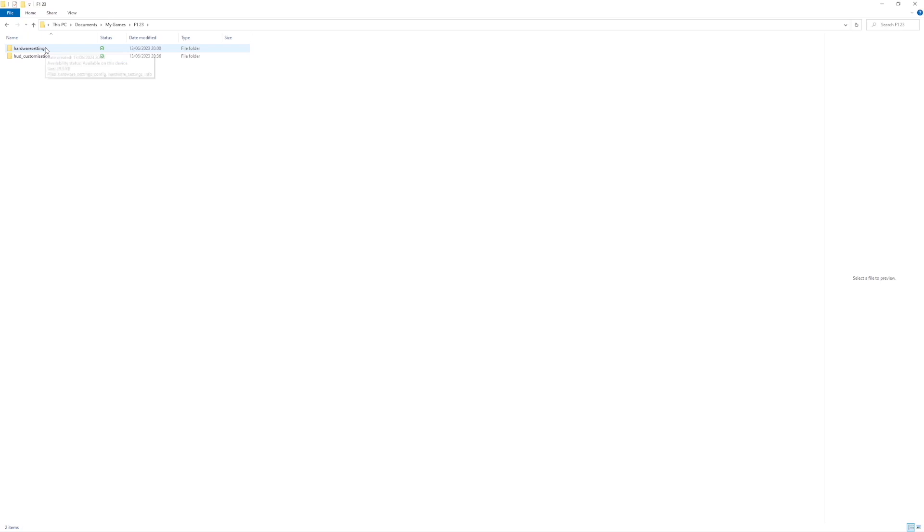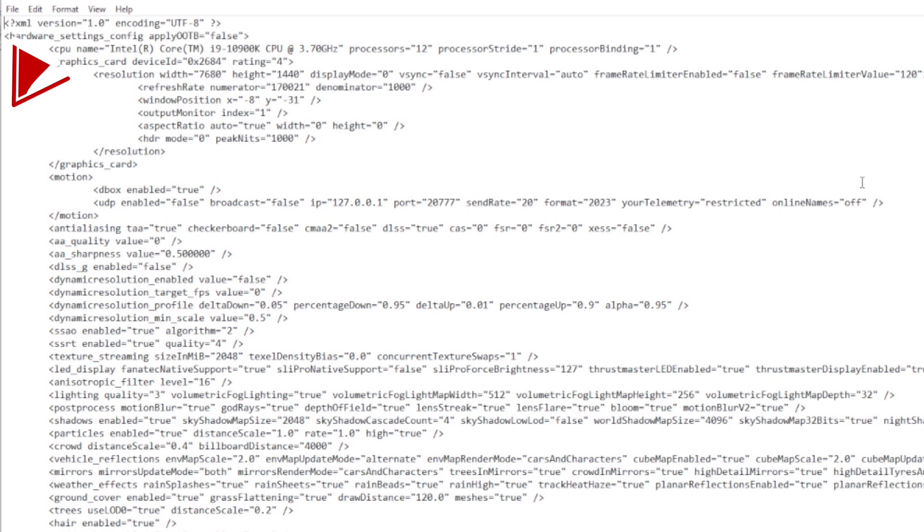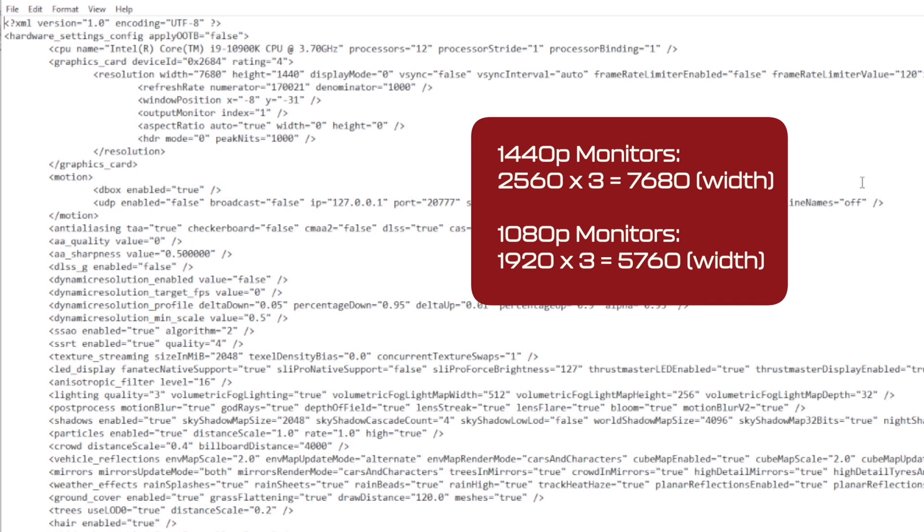Once open you'll be met by this screen. Now we are particularly interested in the resolution width and height as you can see here. Now I've already pre-filled this but what I've done is taken the existing width of my single monitor which is 2560 and multiplied that by three getting 7680. I've inputted the height which is the standard height of my monitor which is 1440p.